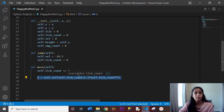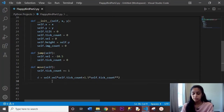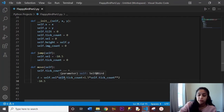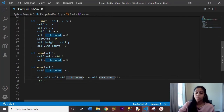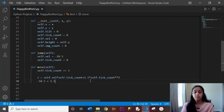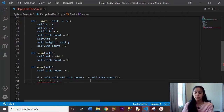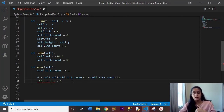This displacement equation will create the arc for our bird when we jump. When the user clicks their mouse, that causes the bird to jump, and we need to create the arc. We have velocity set to negative 10.5 in our jump function. So: d = velocity * self.tick_count + 1.5 * self.tick_count ** 2. Starting with tick_count = 1: negative 10.5 + 1.5 gives negative 9. This number keeps going up — negative 9, negative 7, negative 5, negative 2 — and eventually goes positive, like 2, 3, 5, and so on. That creates the arc for our bird.